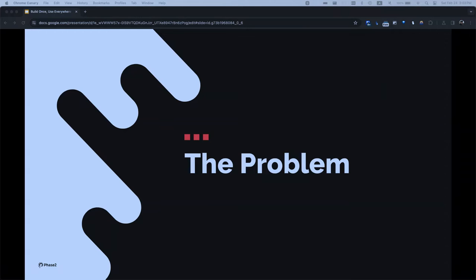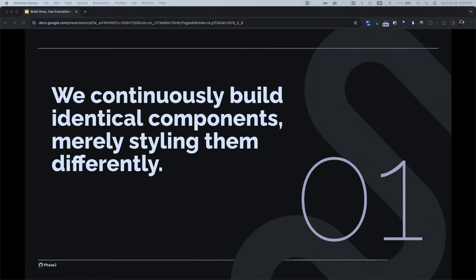Let's define the problem we're trying to solve. I think we continuously build identical components and merely style them differently. Throughout all your websites you'd have a button, a card, a hero, an accordion — clients always ask for a slideshow even when we convince them not to. The next website has the same components, just looking a little different. We are building the same things over and over.